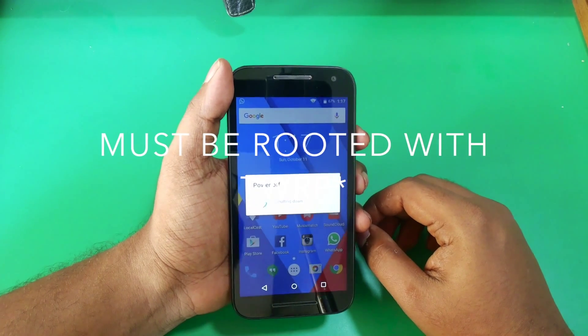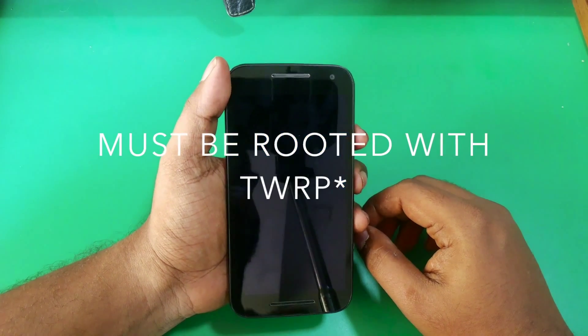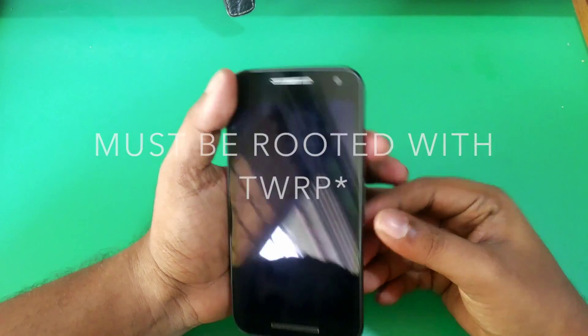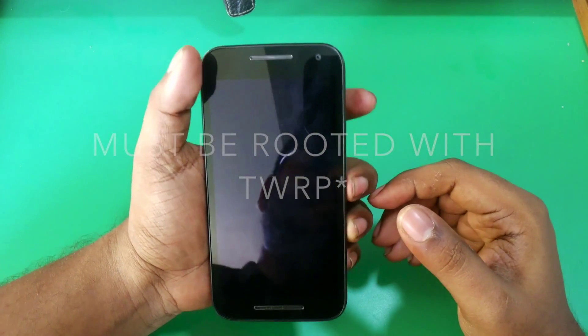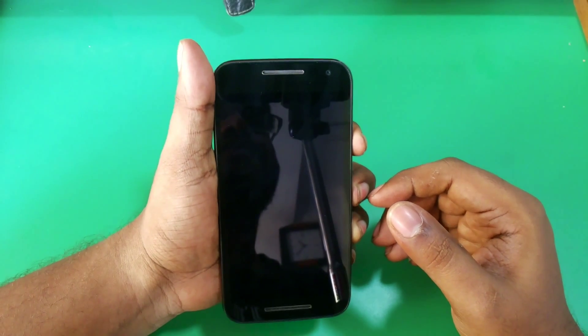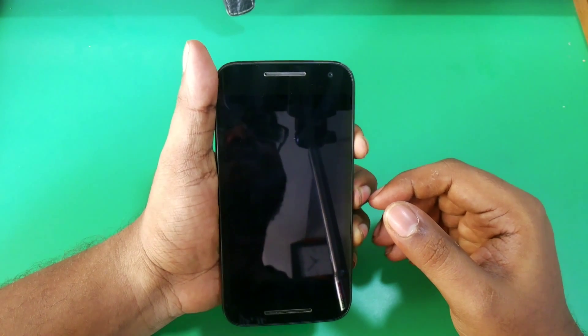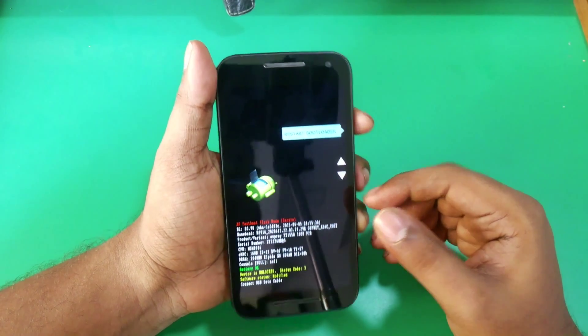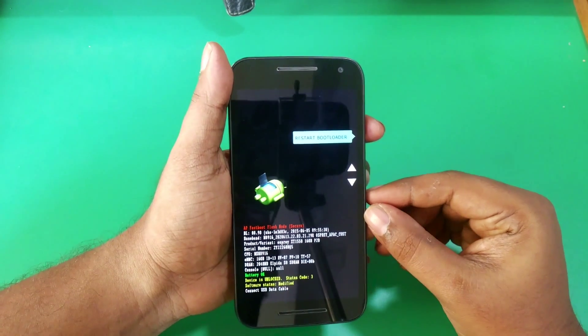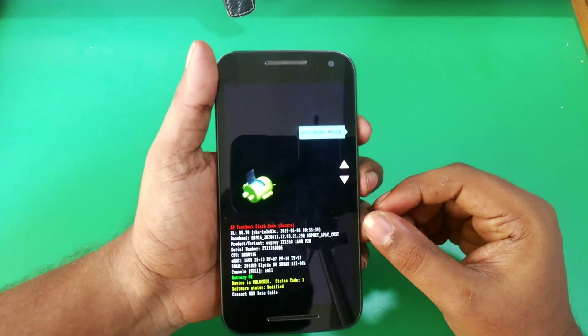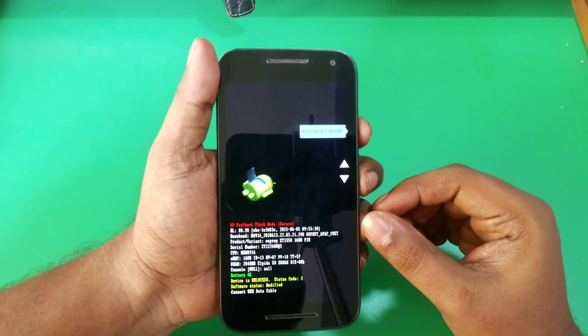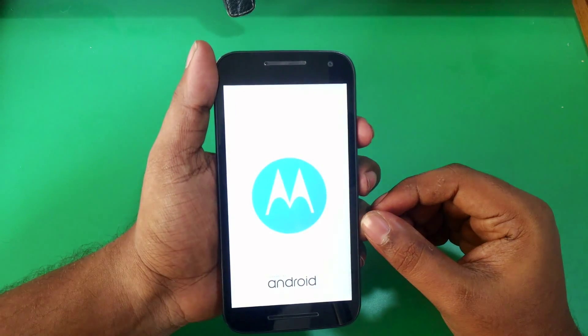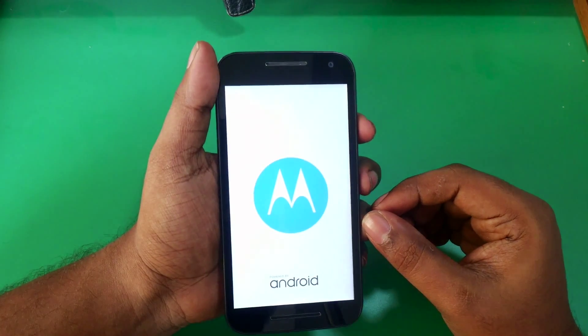Hold the volume down button and the power button together to go into fastboot mode. Now use the volume down button to select recovery mode and hit the power button to select it.